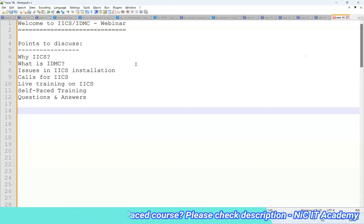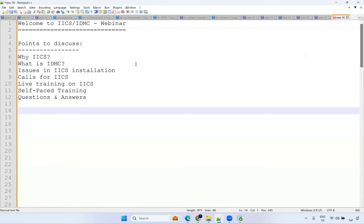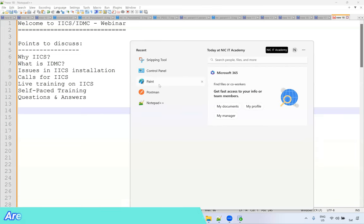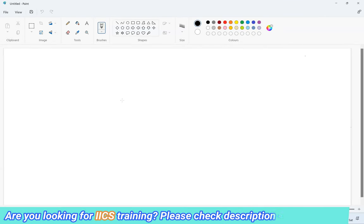As of now I have muted everyone to avoid background noise. If you have any questions you can raise your hand and I will unmute so you can ask. First 30 minutes let me explain these concepts, then we'll go for the question and answer session. After that I will unmute everyone.